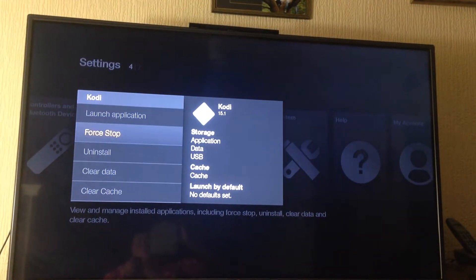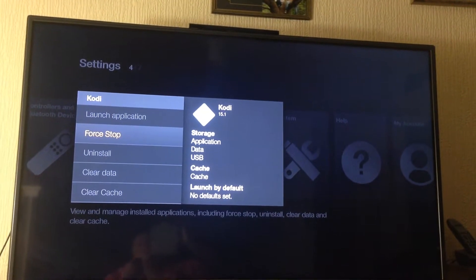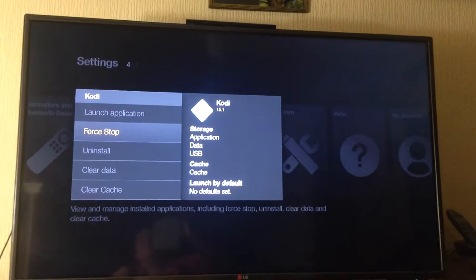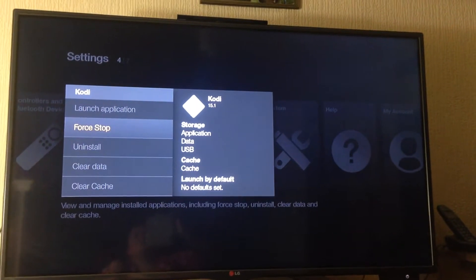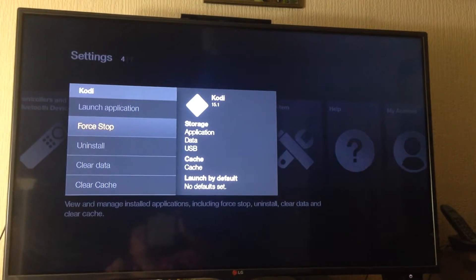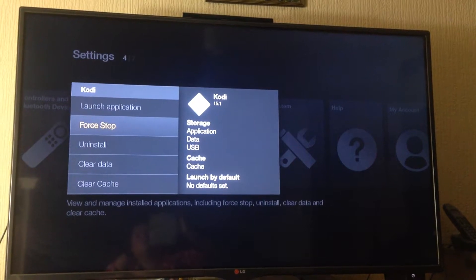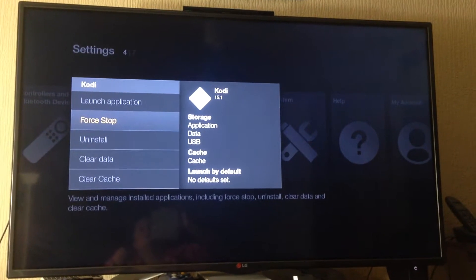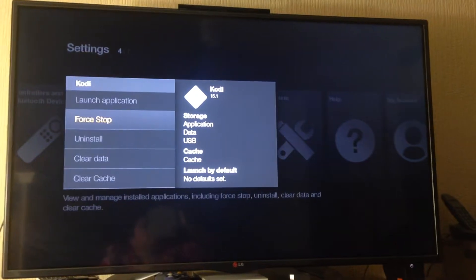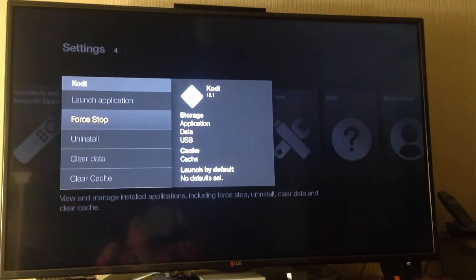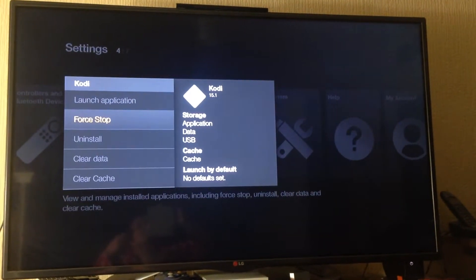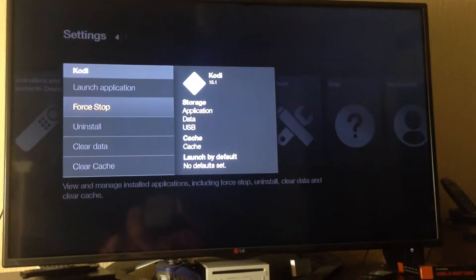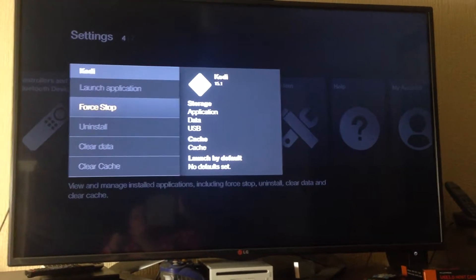Now you just go down to Force Stop, because that's the reason why you're having a black screen — Kodi hasn't shut down properly. So now I've shut it down properly. It's a bit like what you call Task Manager on Windows when a program crashes and you force it to close. So you click Force Stop.